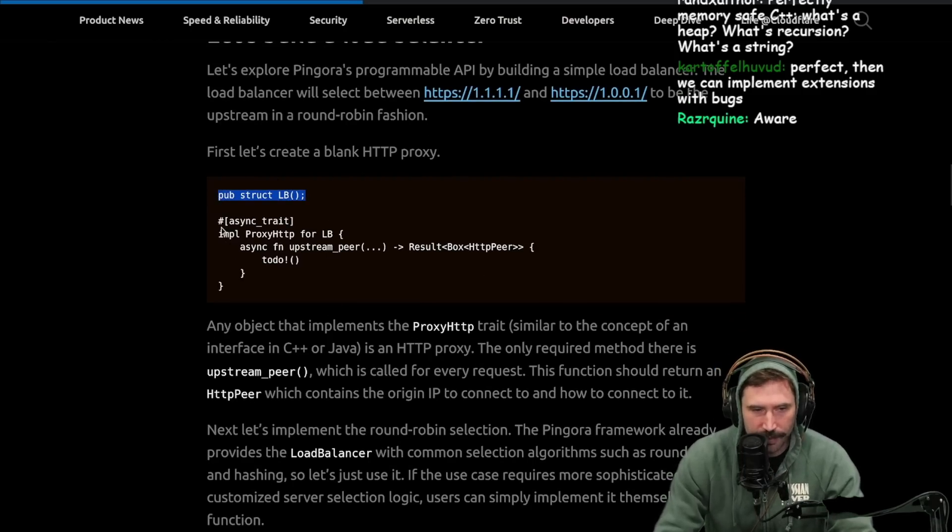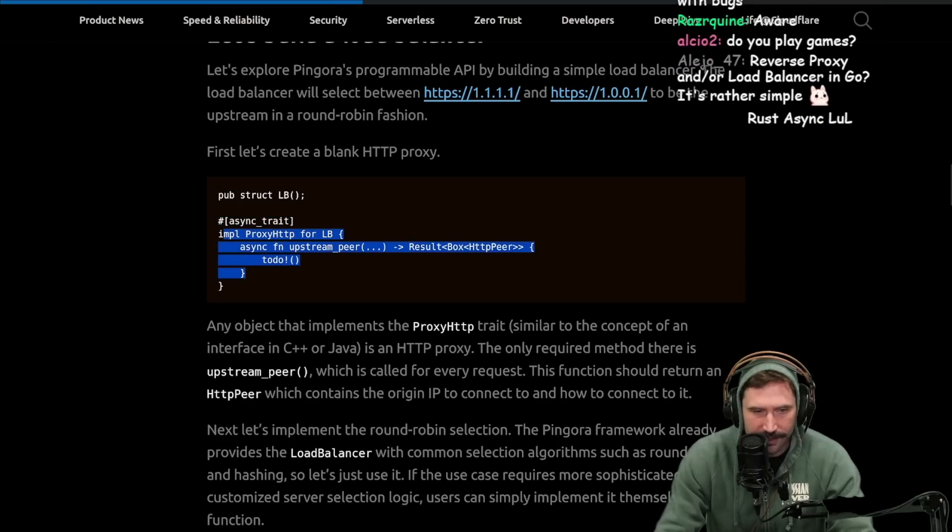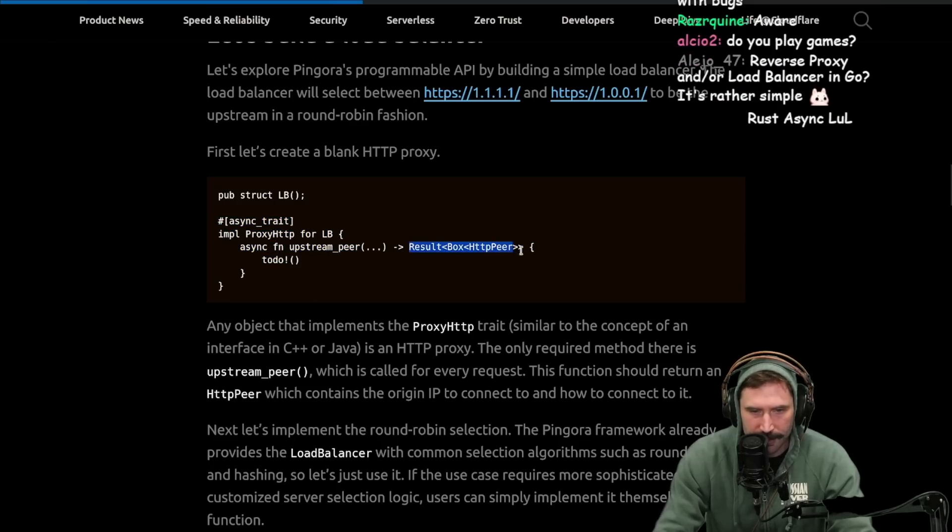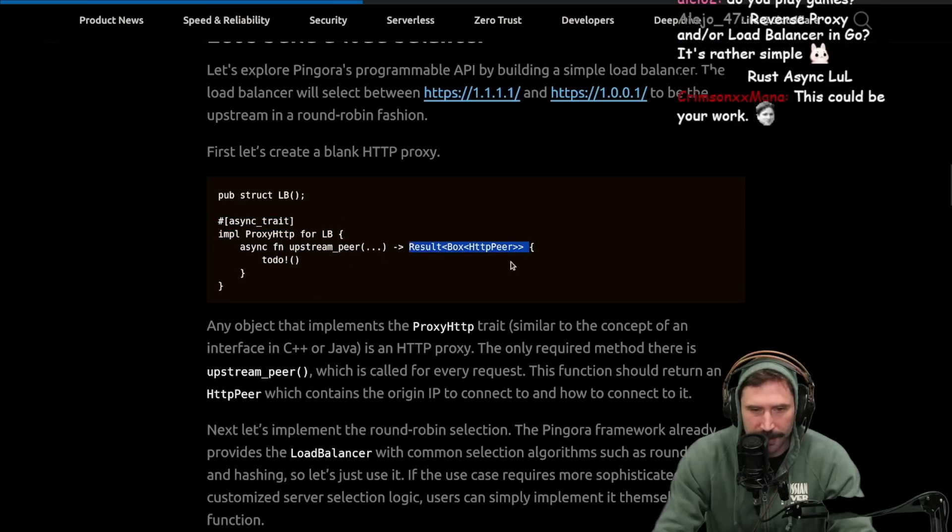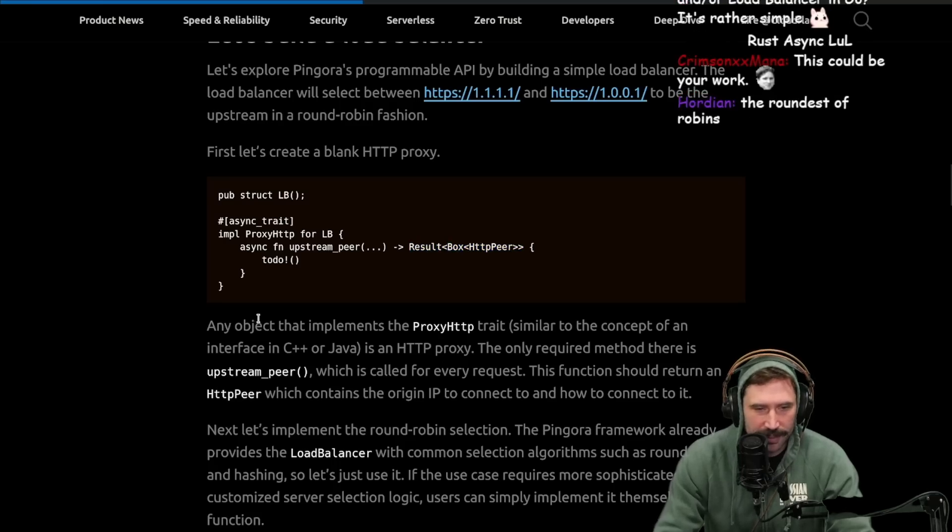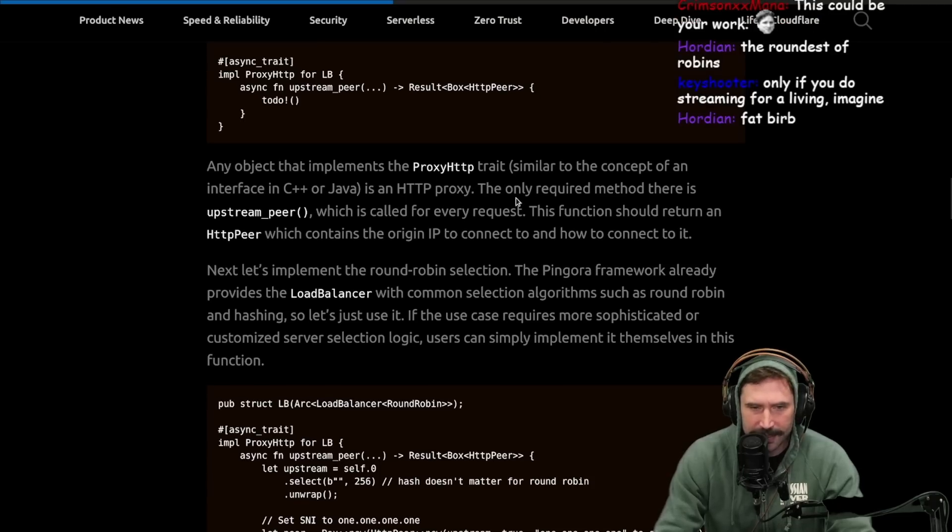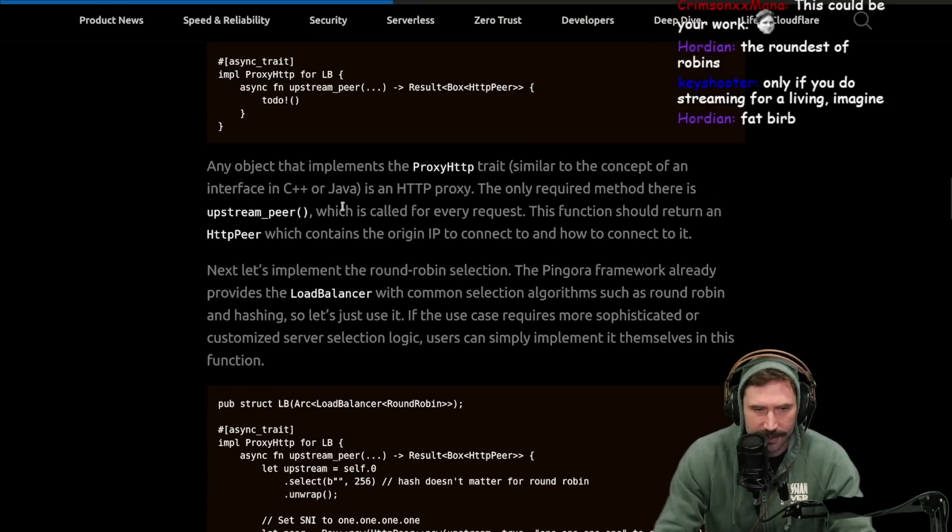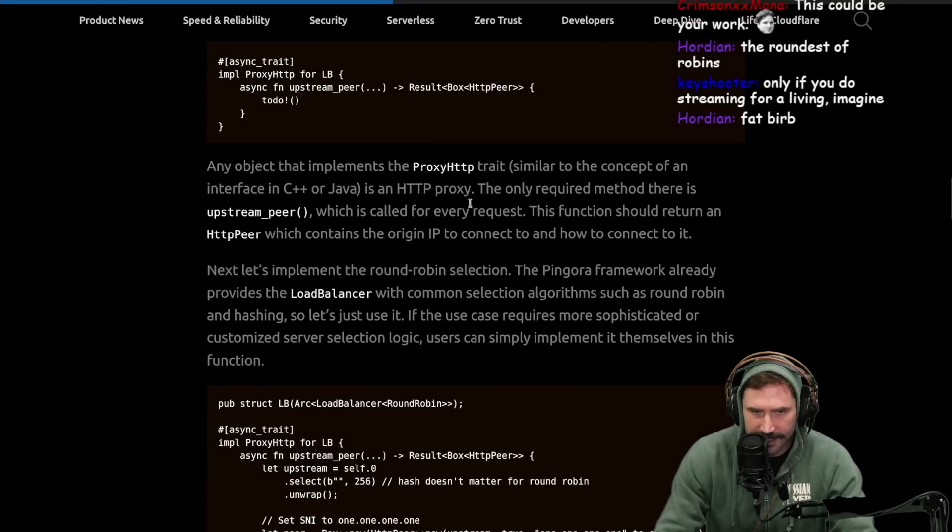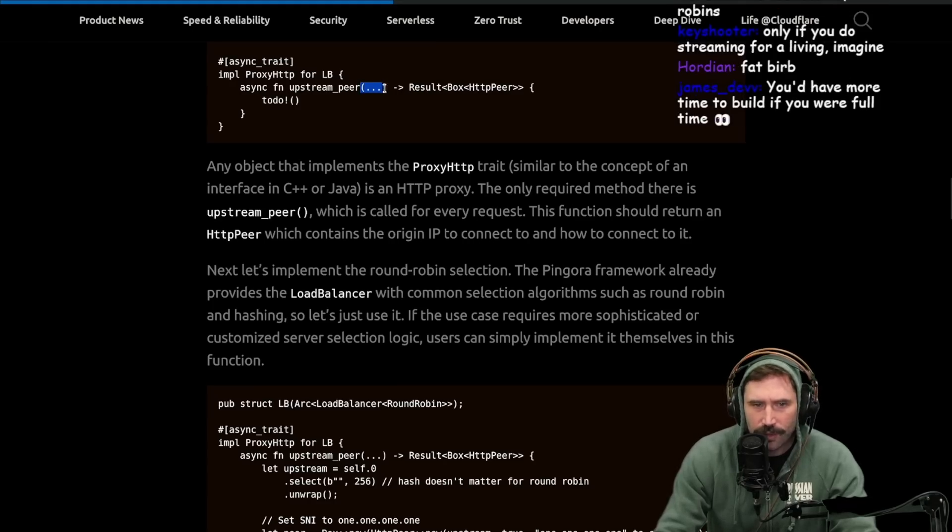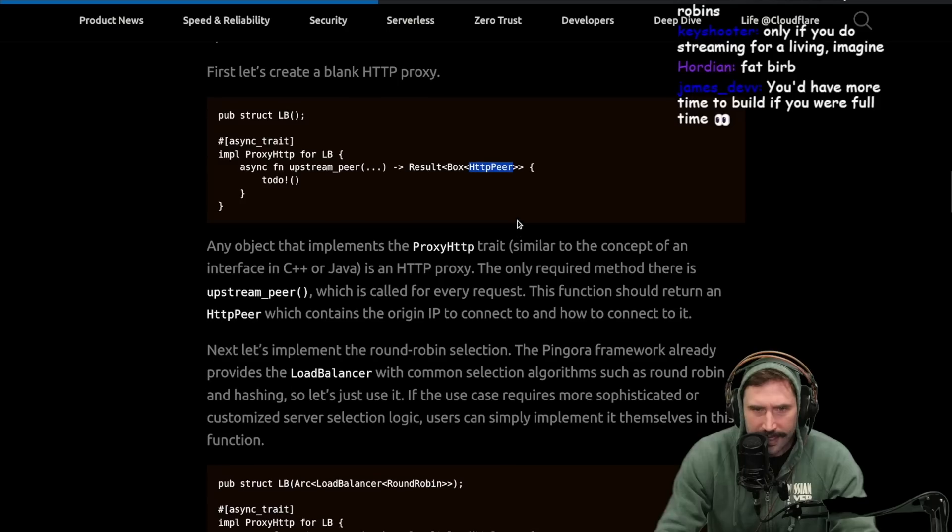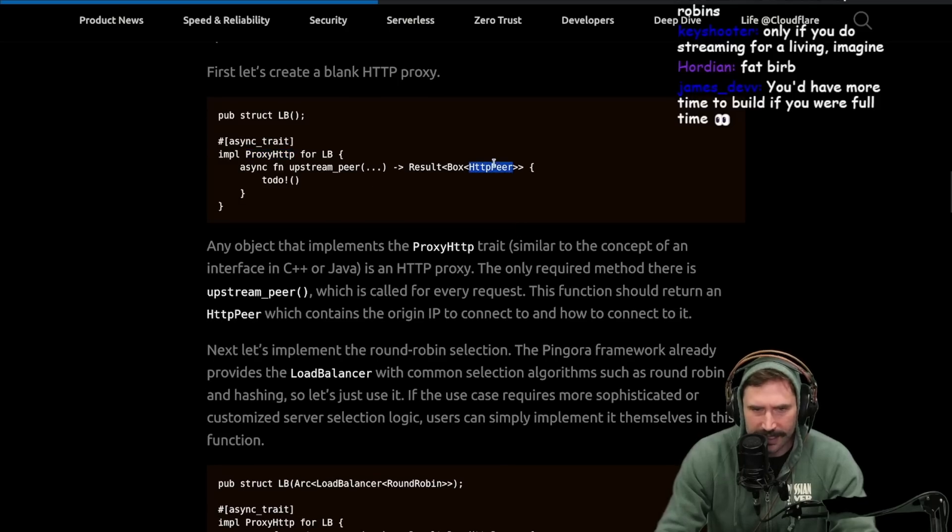We have a struct load balancer. We have an async trait, input proxy load balancer, async function upstream peer result and result box HTTP peer. Damn, it's a box HTTP peer. Any object that implements the HTTP proxy trait similar to the concept of interface in C++ or Java is an HTTP proxy. The only required method - I wanted to know what are the arguments coming in here? Is this a trait? Oh no, this is the trait. I was like, wait a second. Peer must be a concrete object of some sort. Or no, it's not.